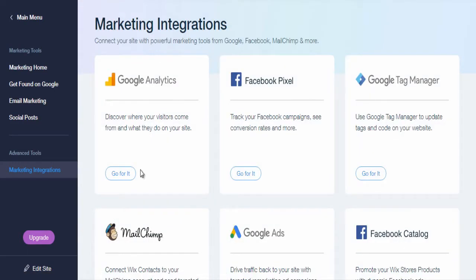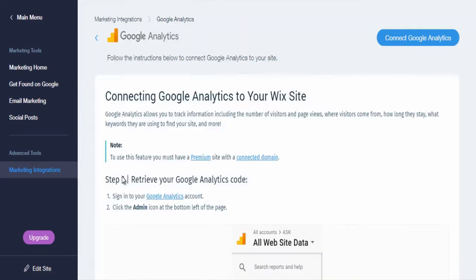And here select Google Analytics section. And next, click connect Google Analytics button in the top right.